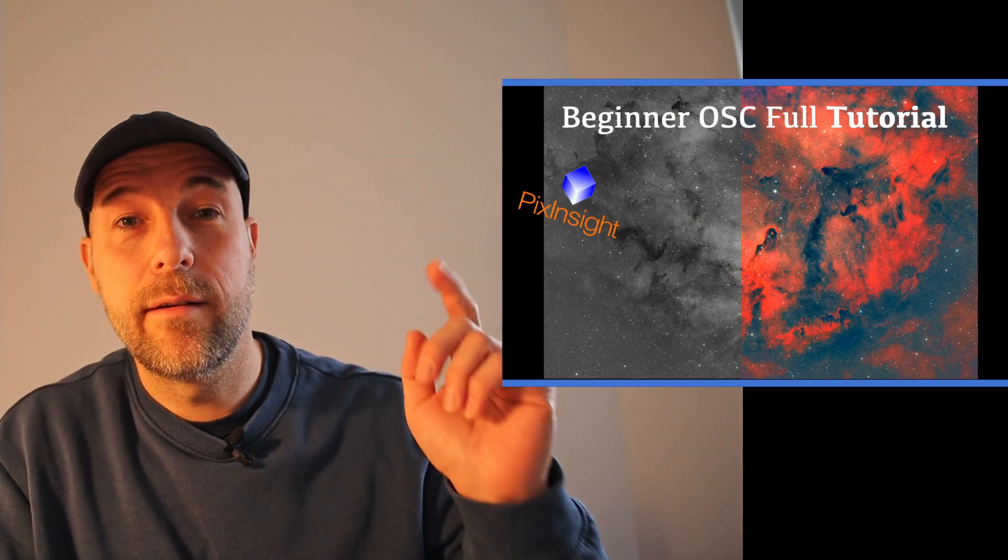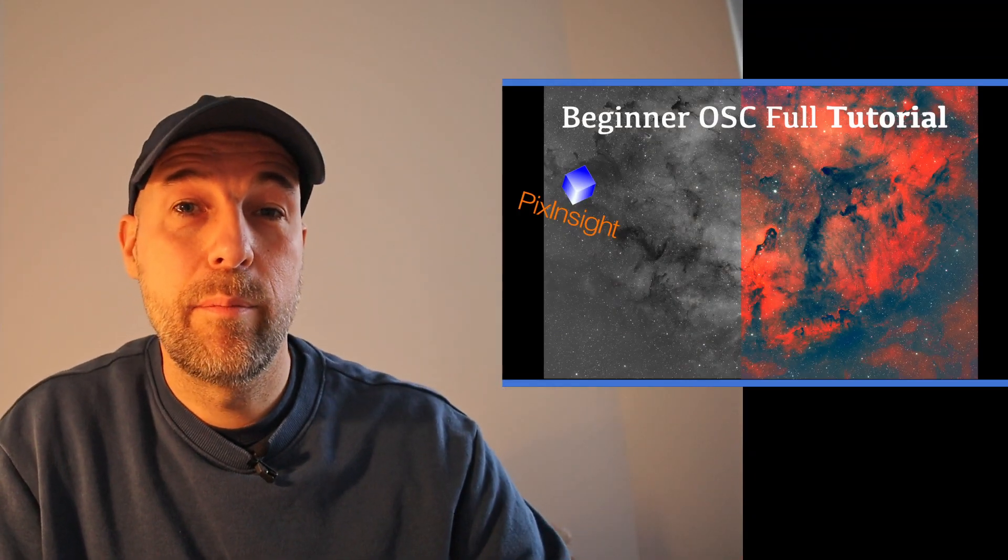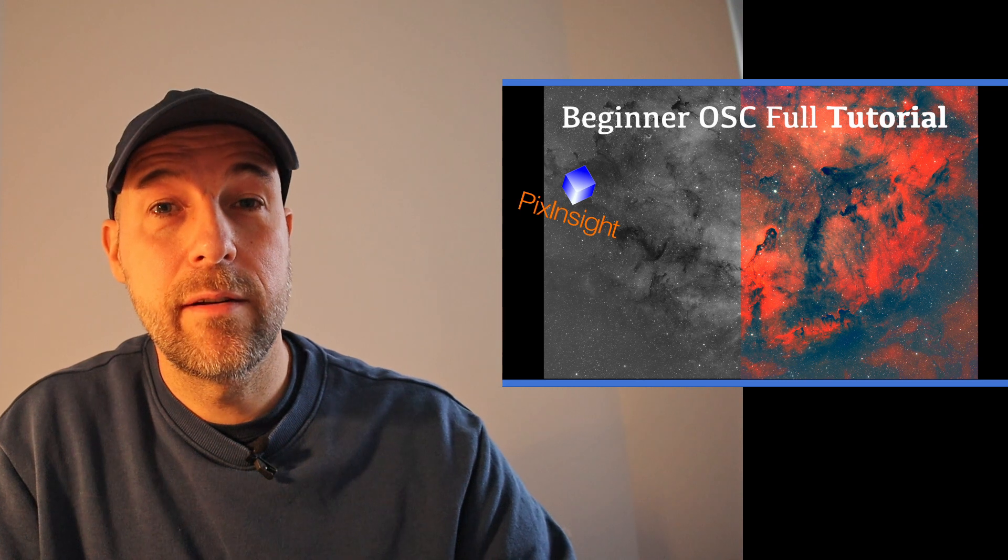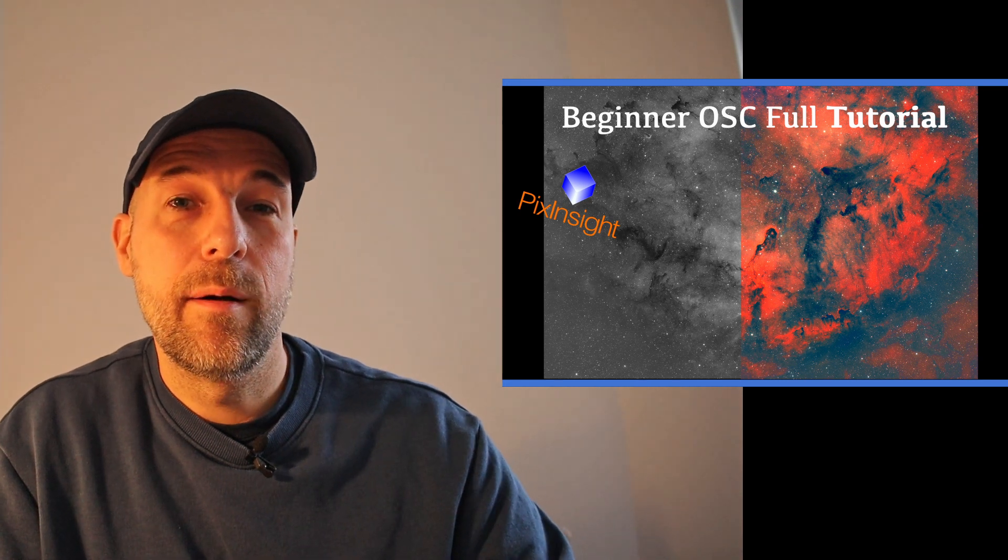And if you have further questions or want to check my latest video about PixInsight workflow for a beginner, please check here. Thanks for watching. See you next time. Clear skies.